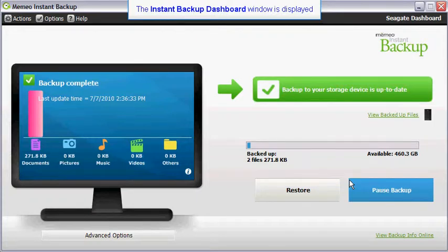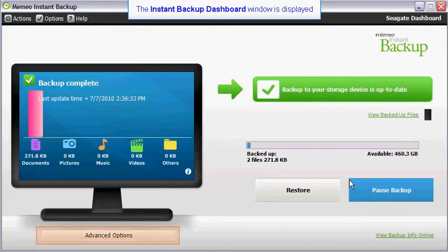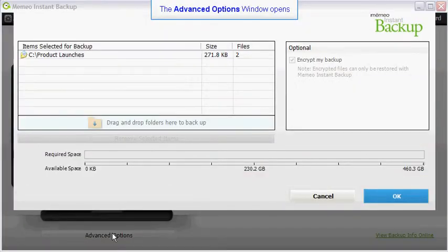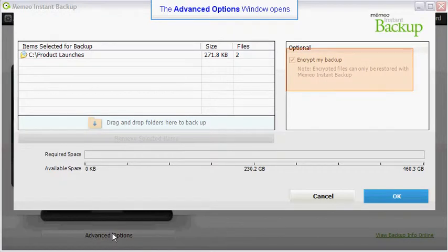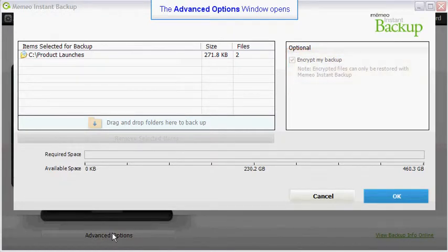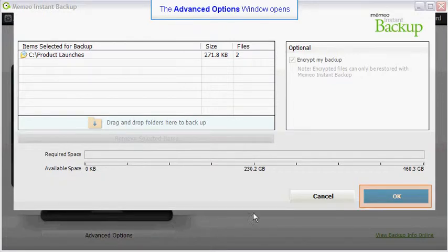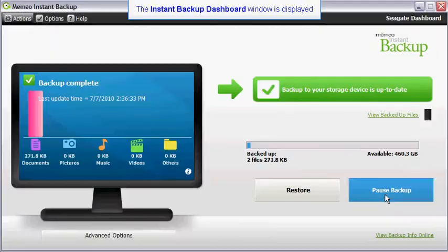After you have created a backup plan and have encrypted it, you may not unencrypt it. Click on the advanced options button to bring up the advanced options window. Notice that the encrypt my backup box is greyed out and cannot be accessed. Click on the OK button to return to the instant backup dashboard.